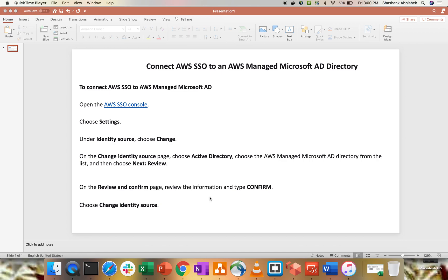Hey everyone, Shashank this side. Today we'll be learning how you can integrate your AWS Managed Microsoft Active Directory with AWS Single Sign-On. What we are trying to achieve: if you have multiple accounts within AWS and you want to implement MFA multi-factor authentication, or you want to have one place where you can manage multiple accounts in an easier way.